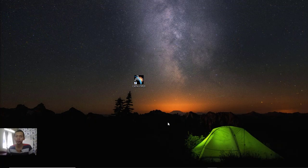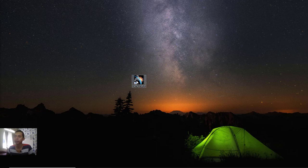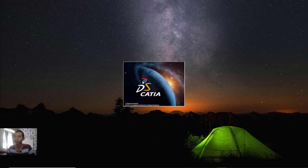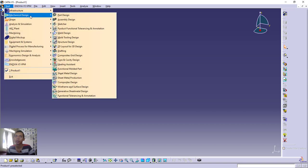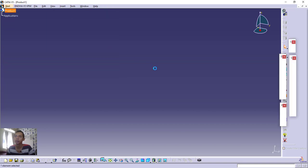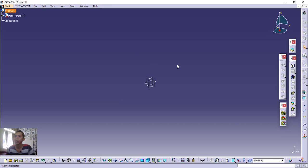Hello everyone, welcome back again to MUFASU CAD channel. Today we are going to use Part Design in CATIA version 5. Open your CATIA software — you can double-click on the icon, then click Start, choose Mechanical Design, and click Part Design. It will open the drawing area in Part Design.